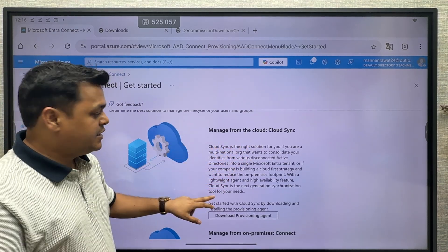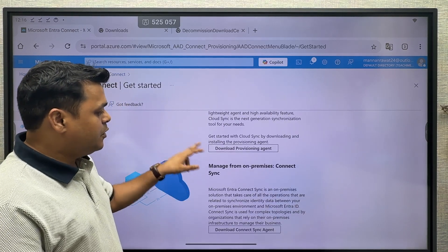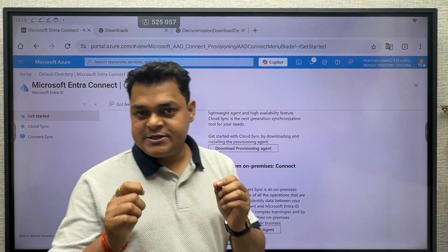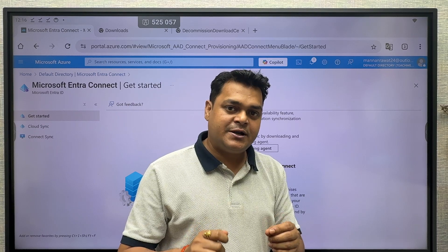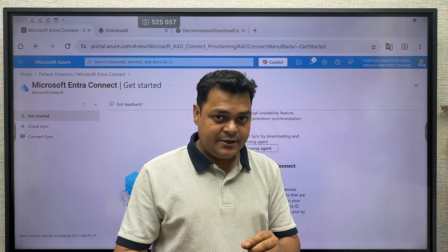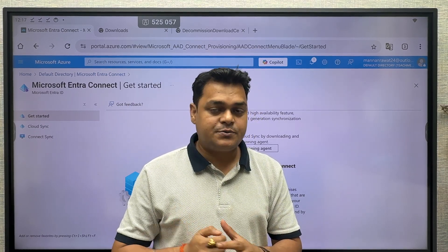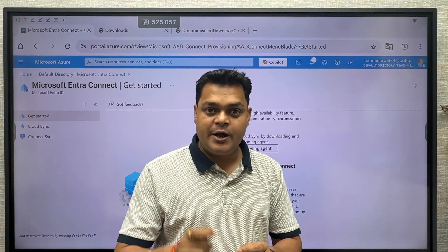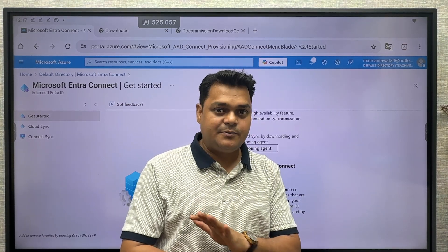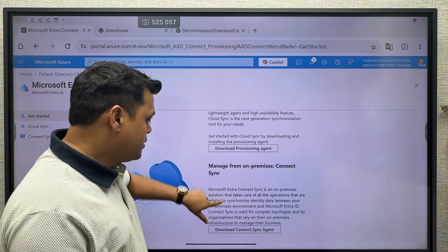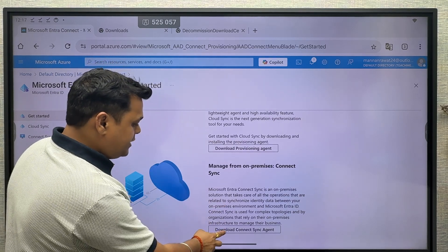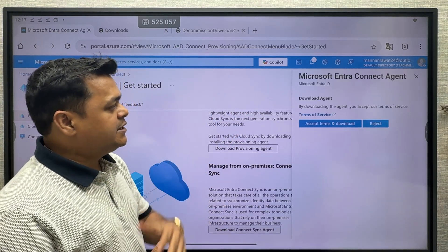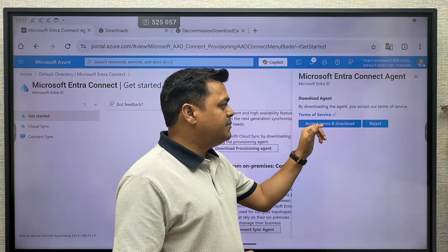We have only a single option to download the Microsoft Entra Connect tool. If you have a tenant — if you have a root account of Microsoft 365 or Microsoft Azure — then you are able to download this particular tool; otherwise, we don't have any other option. You just need to click 'Download Connect Sync Agent.' It will give you another option to accept the terms and download.